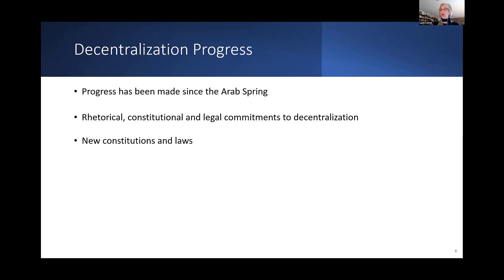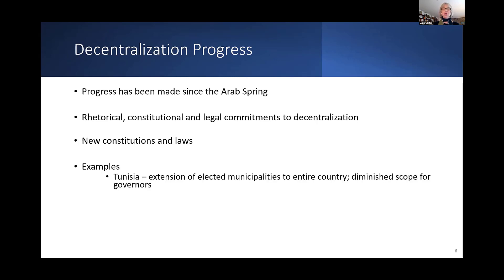Four of the countries put new constitutions in place which commit to forms of decentralization. Libya passed a transitional constitutional decree; its constitution was stillborn by virtue of war. Yemen put in place a draft federal constitution which fell apart because two of the three conflict actors didn't like the division of regions. Six of the countries put in place new decentralization laws since the Arab Spring period.